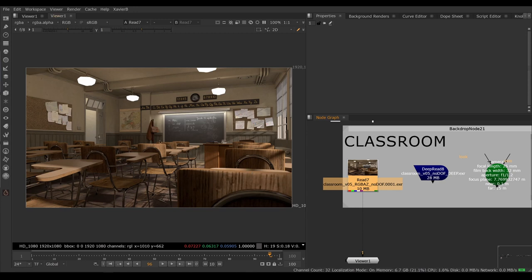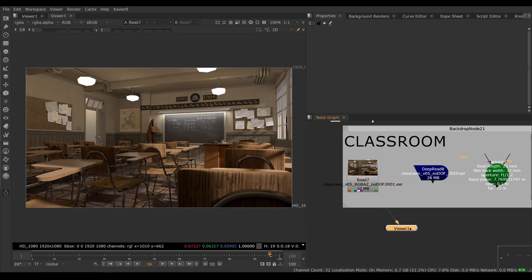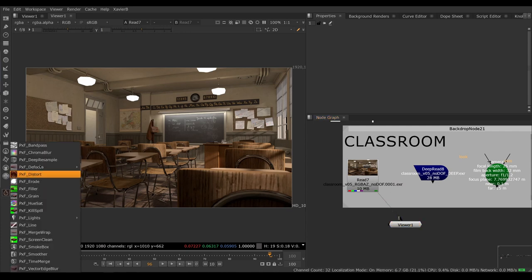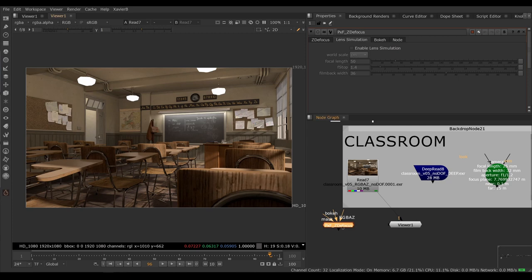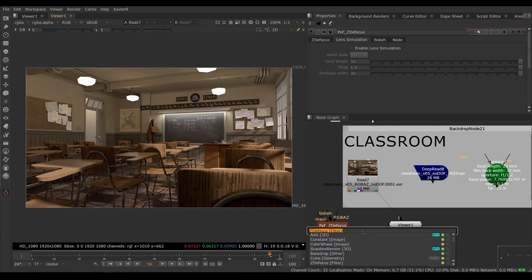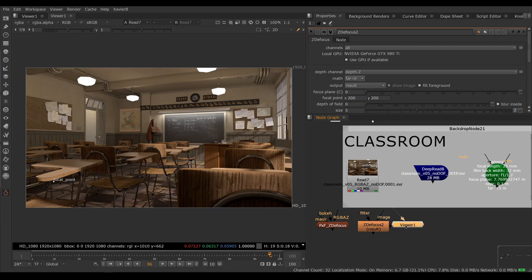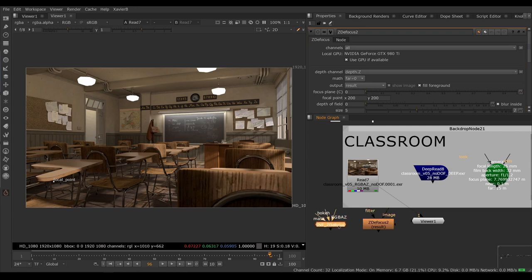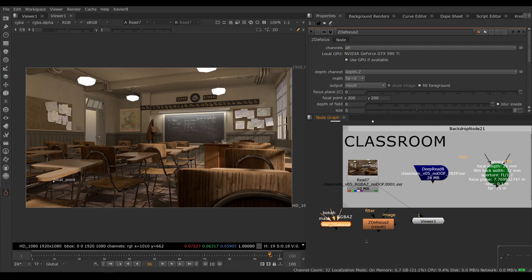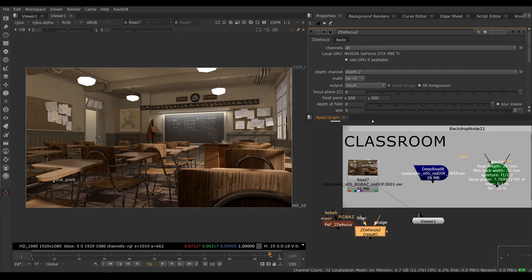I want to create some defocus here to make the image more photorealistic. So if we don't use our deep render, let's see what happens. I'm going to bring in PXF Z Defocus. Under the hood, PXF Z Defocus uses the regular Z Defocus node from Foundry, so the result will be identical visually. However, Z Defocus has an easier user interface to navigate, and also we can use lens emulation to do the math about the size of our defocus. So let's get rid of our Z Defocus and keep the PXF one connected to our source.